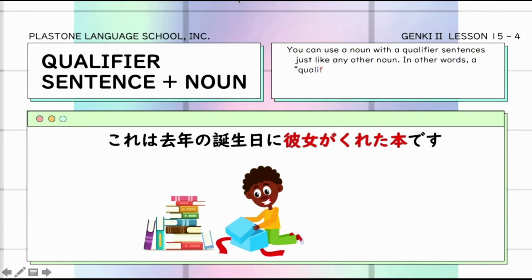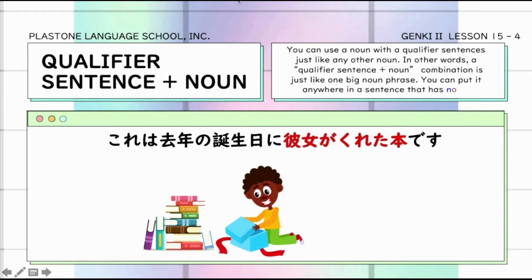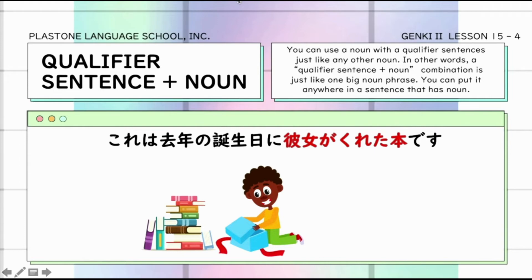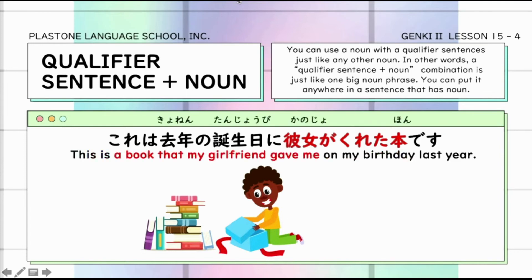Qualifier sentence plus noun — pwede rin tayong gumamit ng noun na merong qualifier sentence. So instead of just saying kore wa hon desu — ito ay libro — diniscribe natin ang libro, which is libro na binigay sa akin ng girlfriend ko noong birthday ko last year.